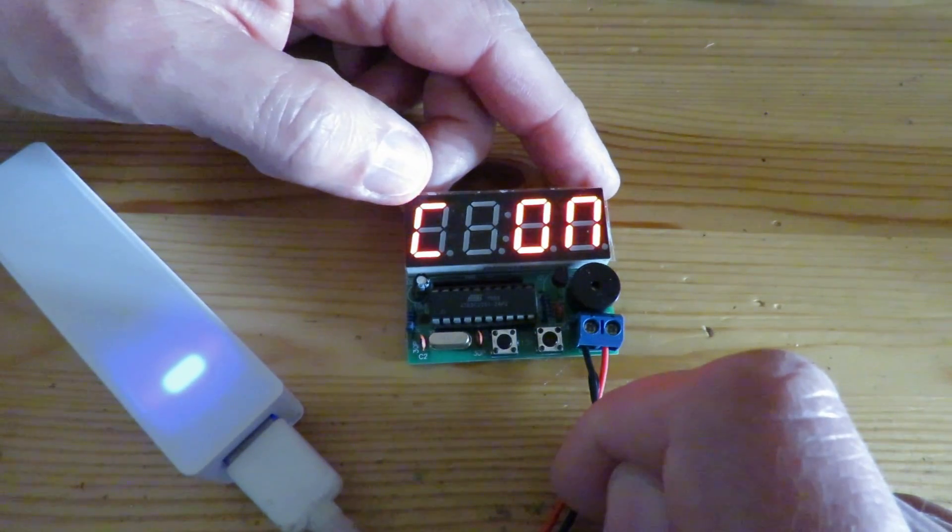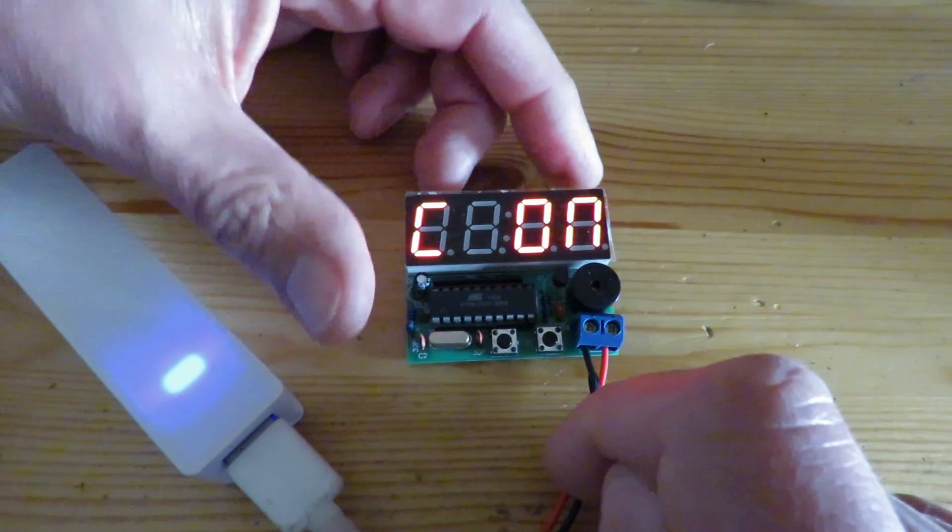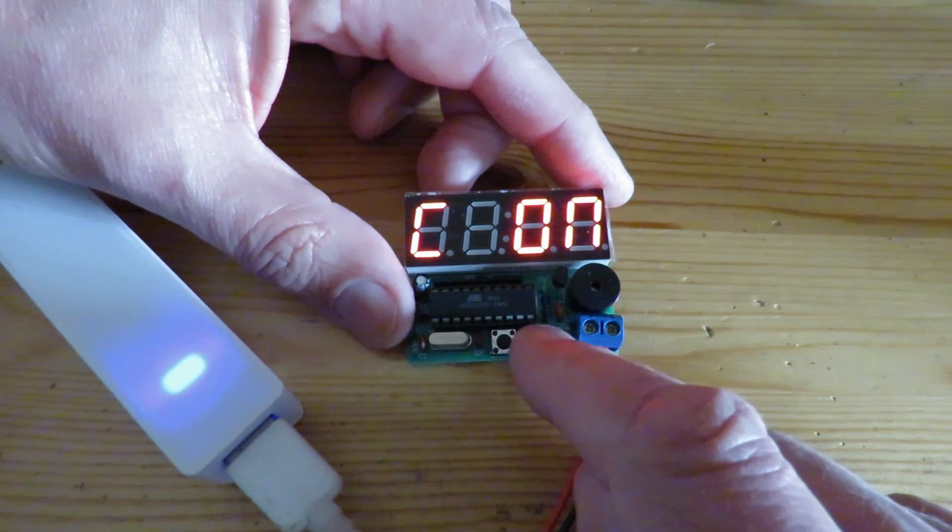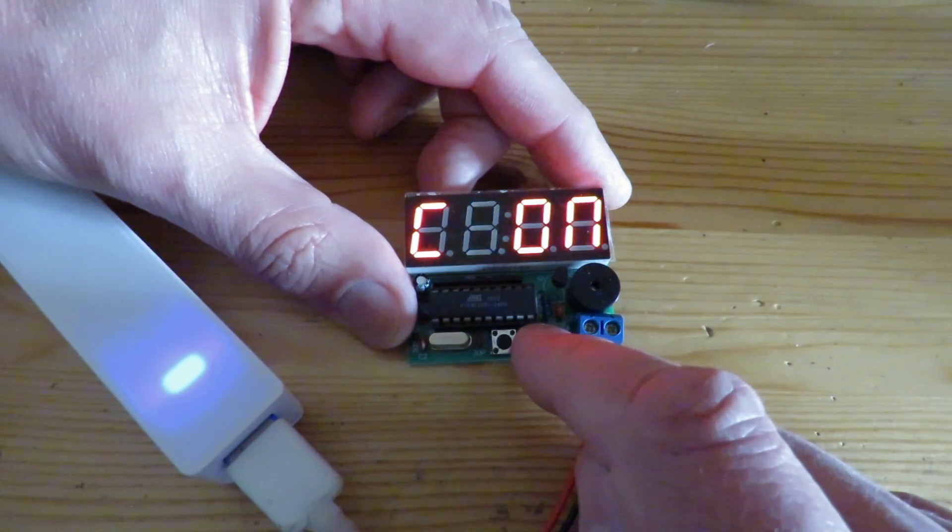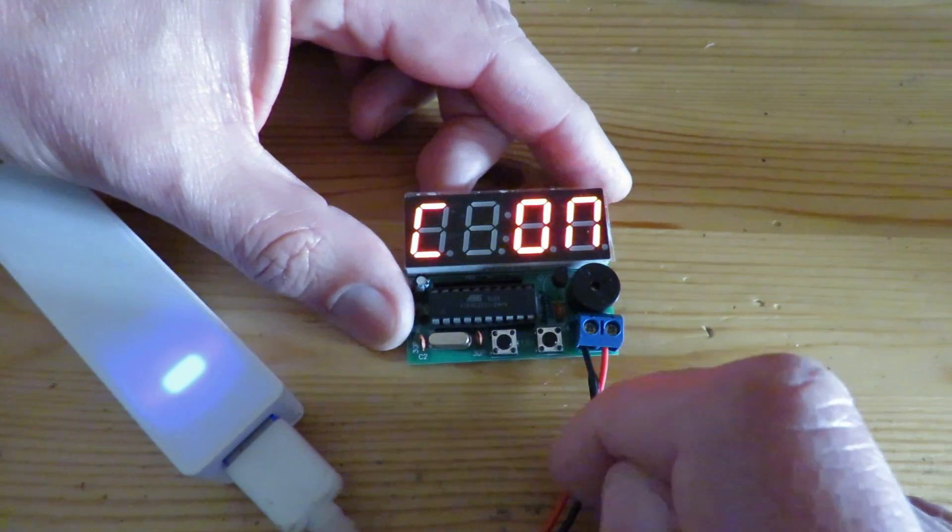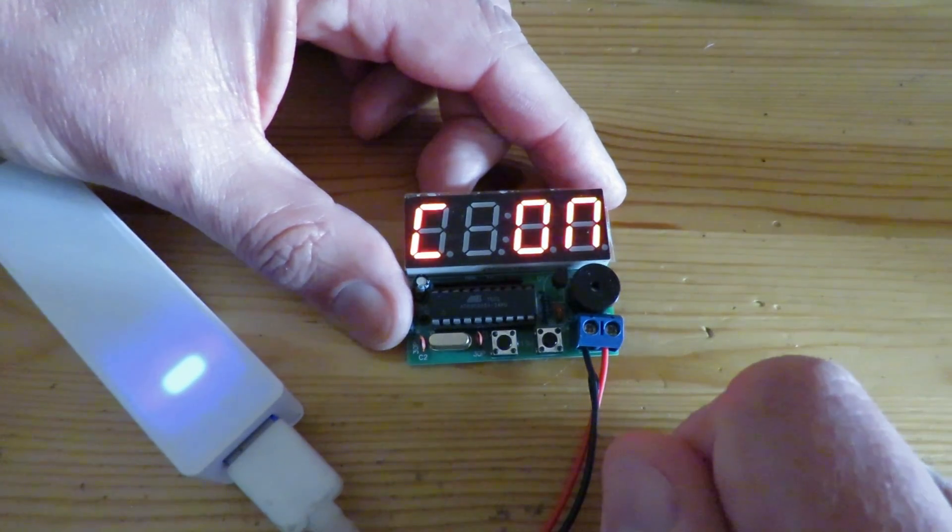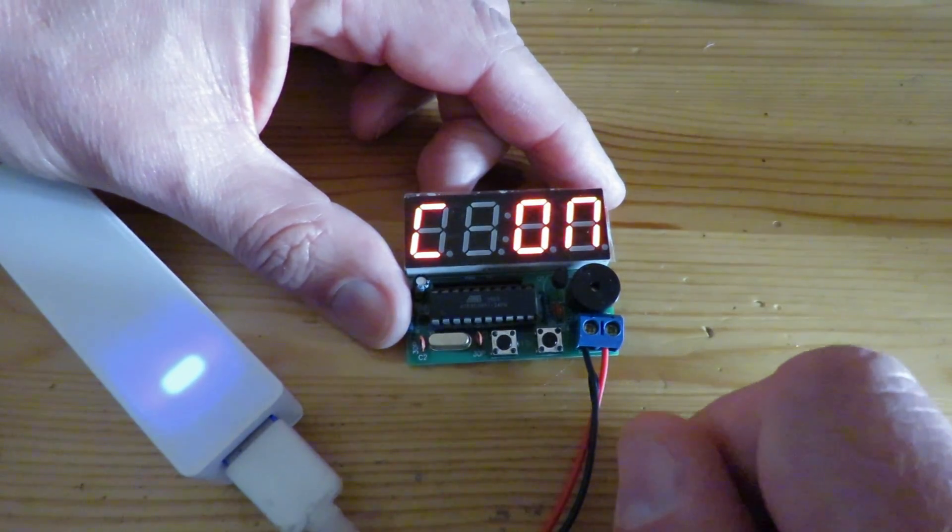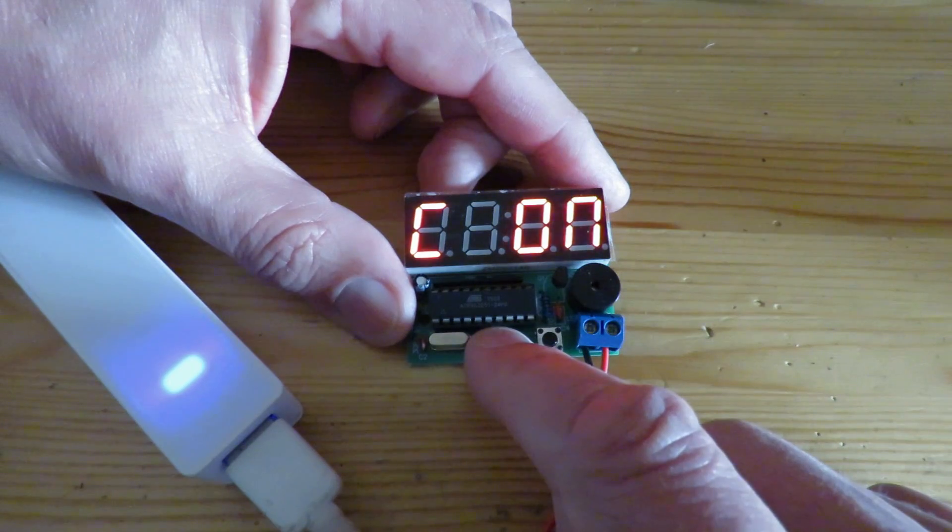Press it again. This is option C and it says on. We've got a choice on or off. That's the hourly chime on or off.